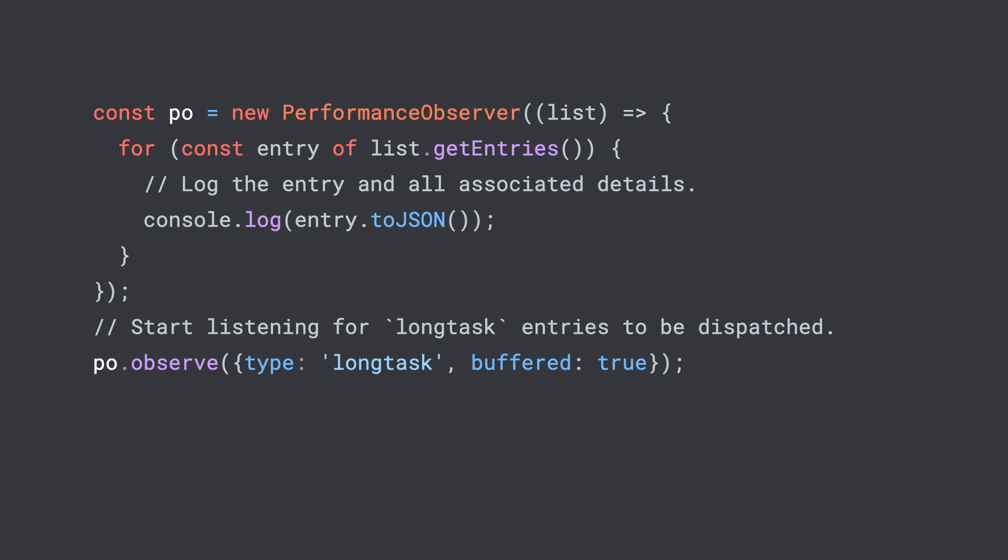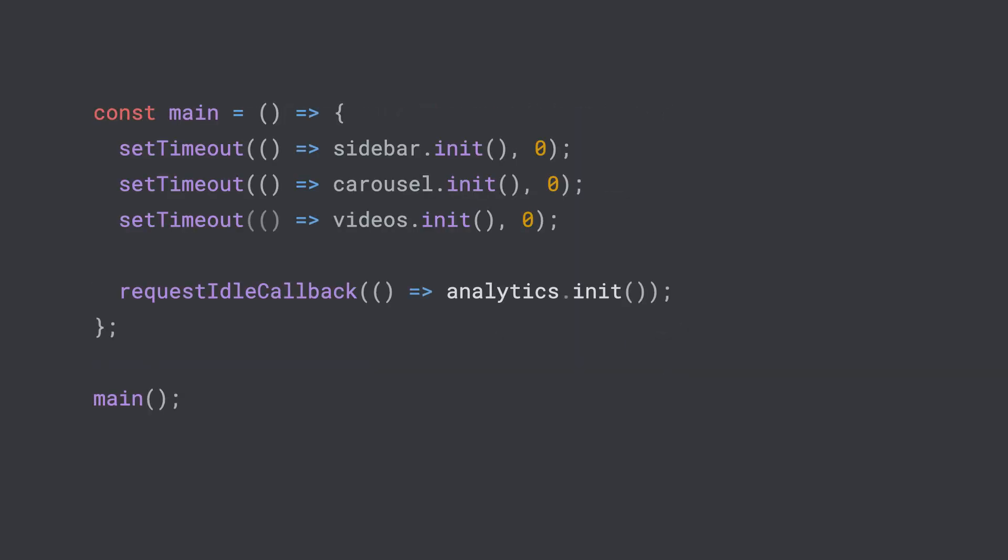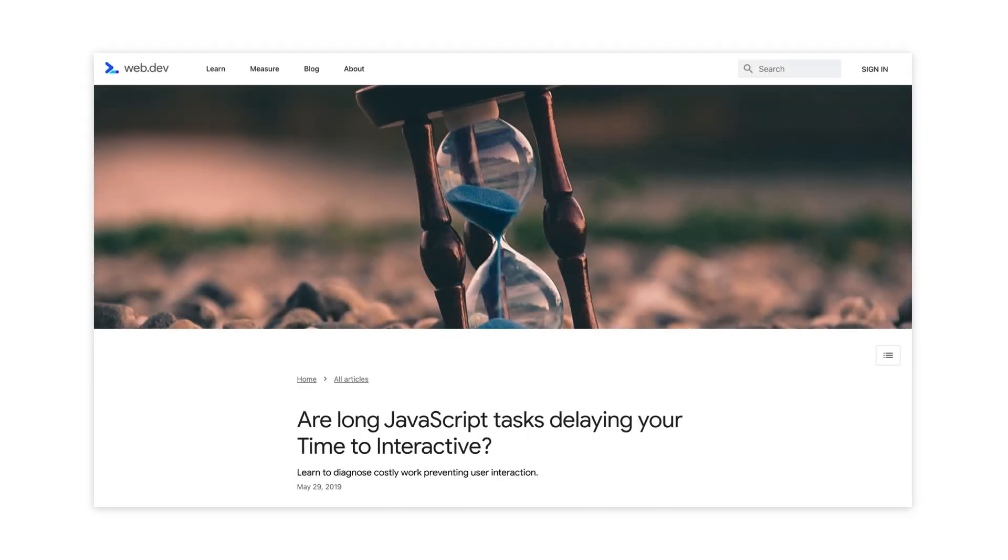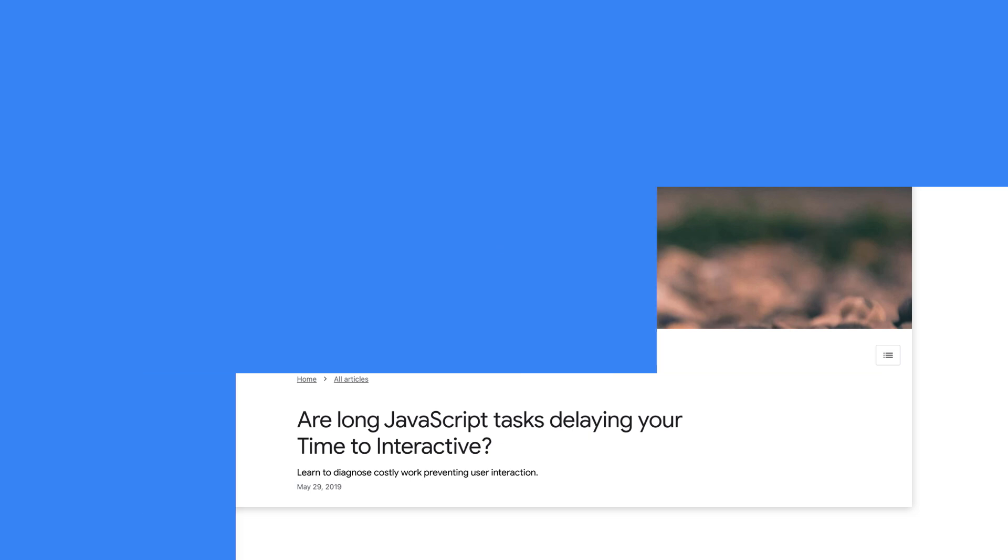Once you've found a long running task, the next step is going to try to break it up into smaller asynchronous functions. This can be as simple as wrapping code in to set timeouts or request animation frames, but always the specifics depend on your specific situation. You can read more about the techniques you can utilize to break up long tasks in the links below.